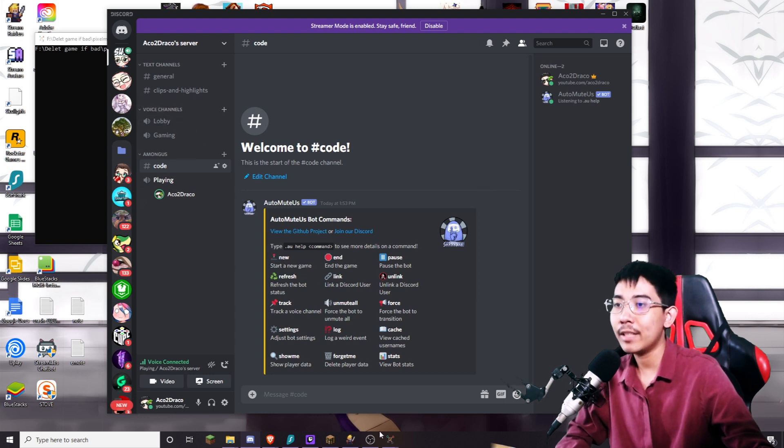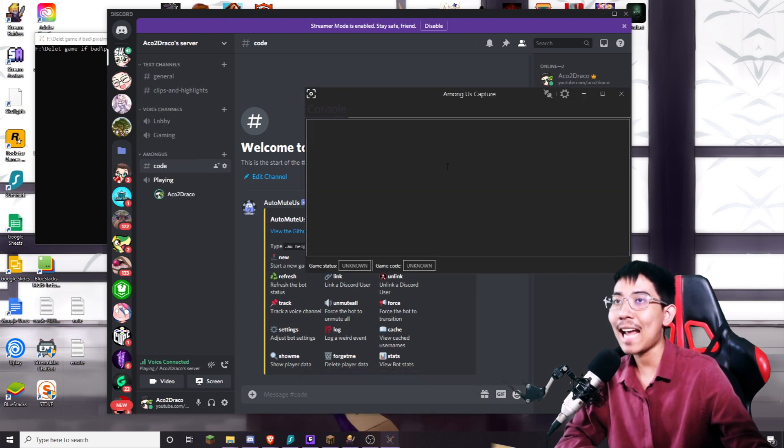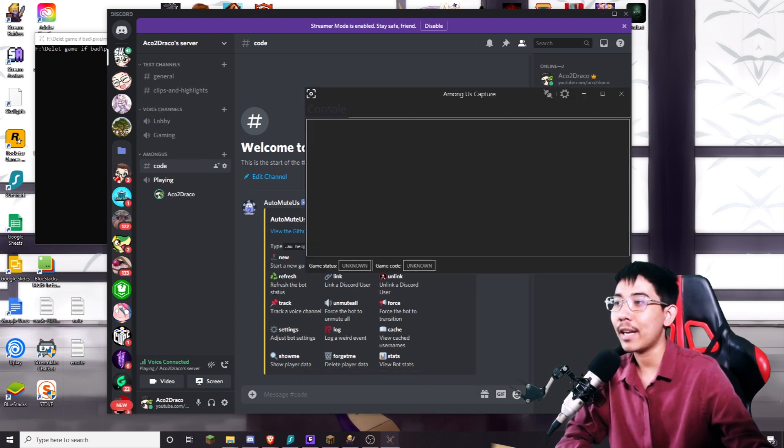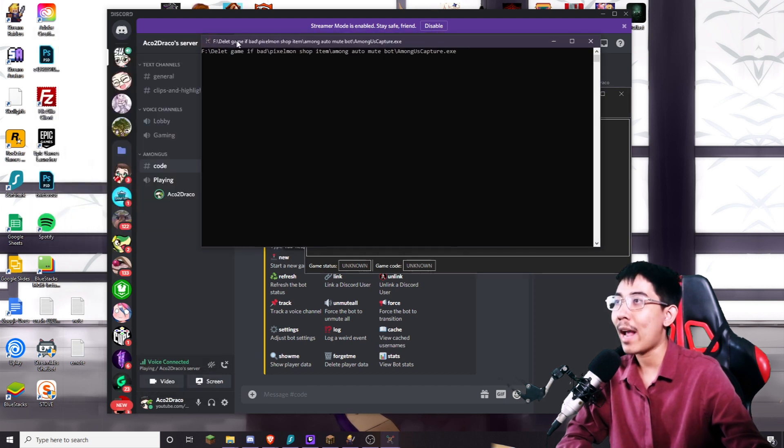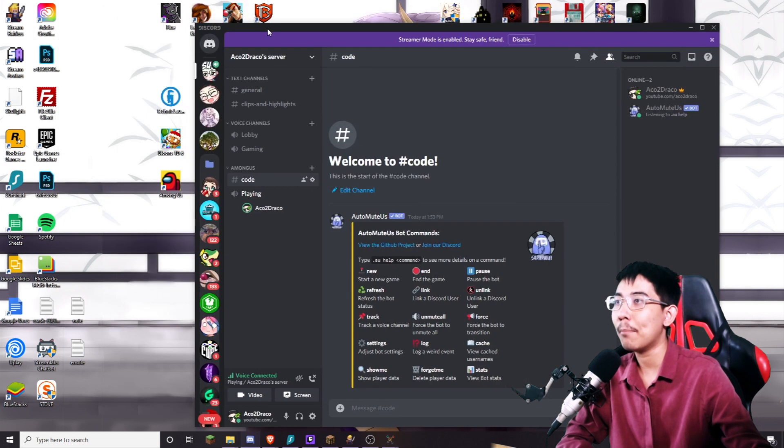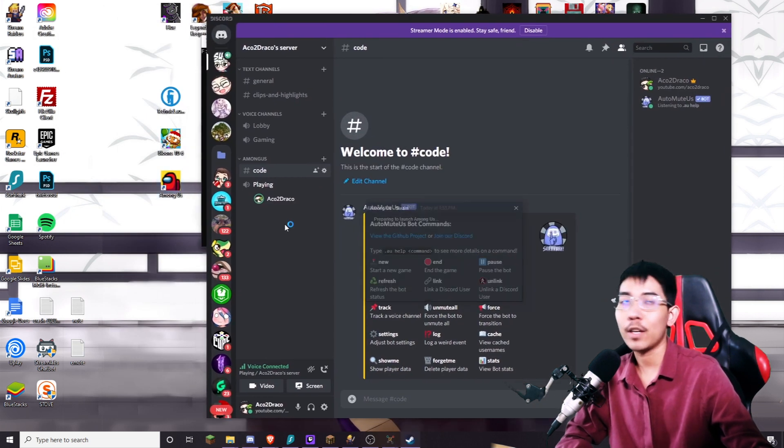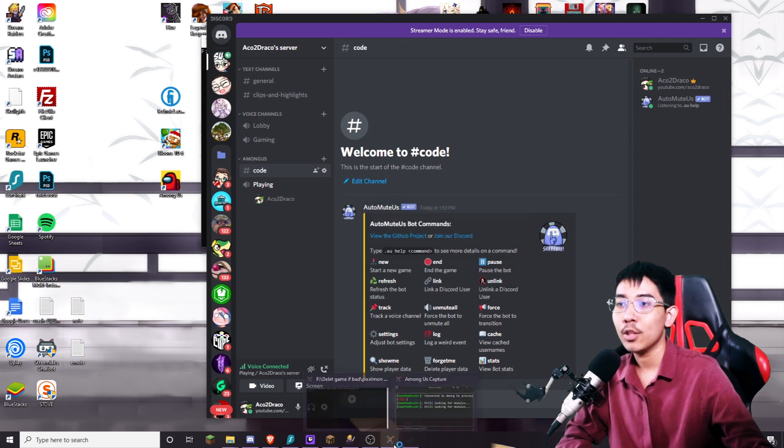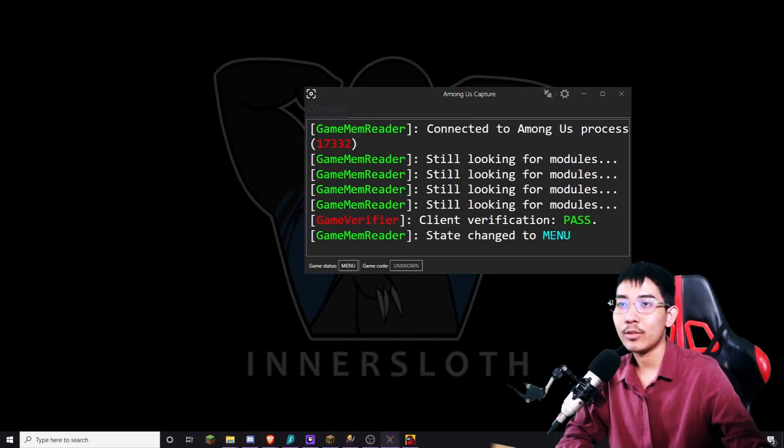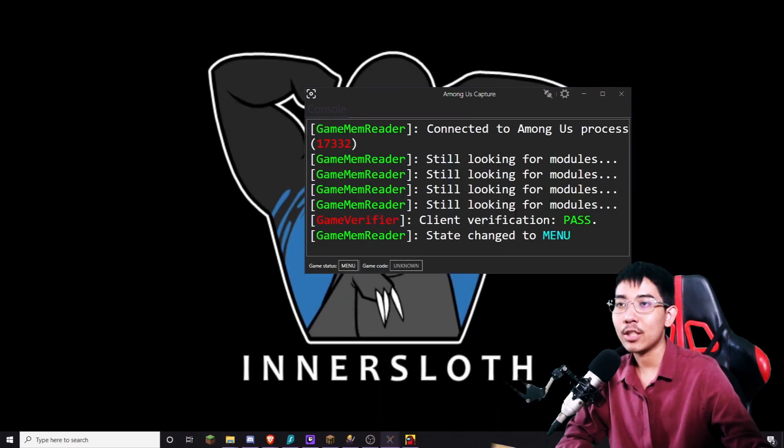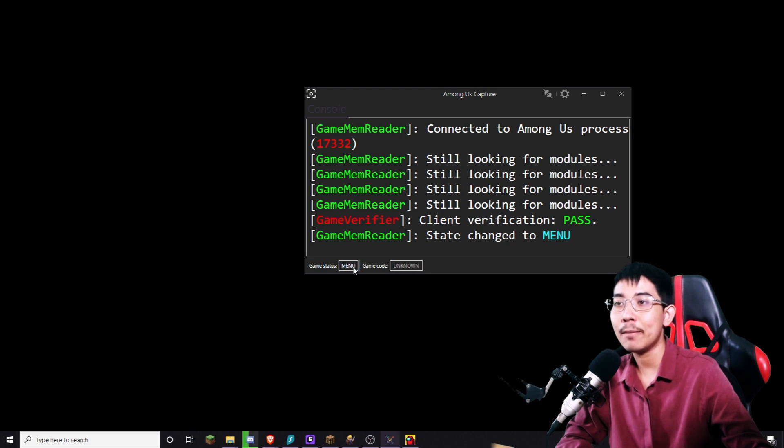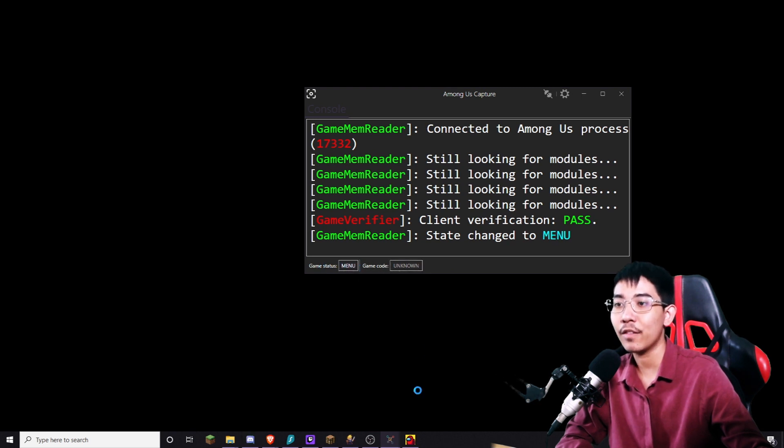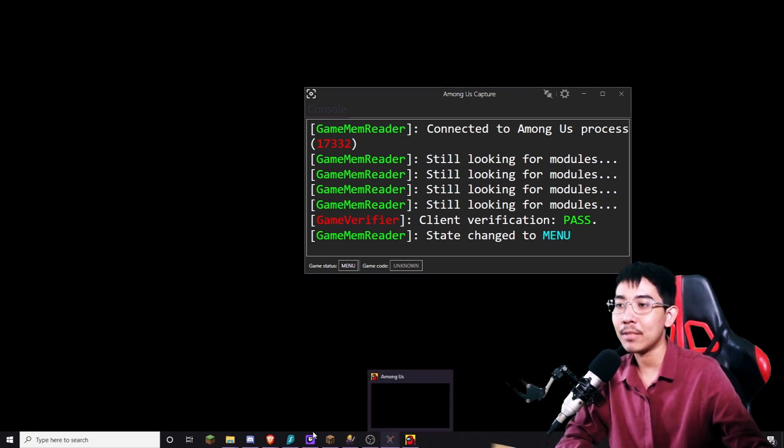Okay once you have the Among Us capture device activated and running you want to go and launch your Among Us on Steam for the first time. So as you can see right here it is going to check your game and your state. Right now I'm in the menu so everything is running perfectly. We do not need to worry about the game just yet. Let's go back to the discord.